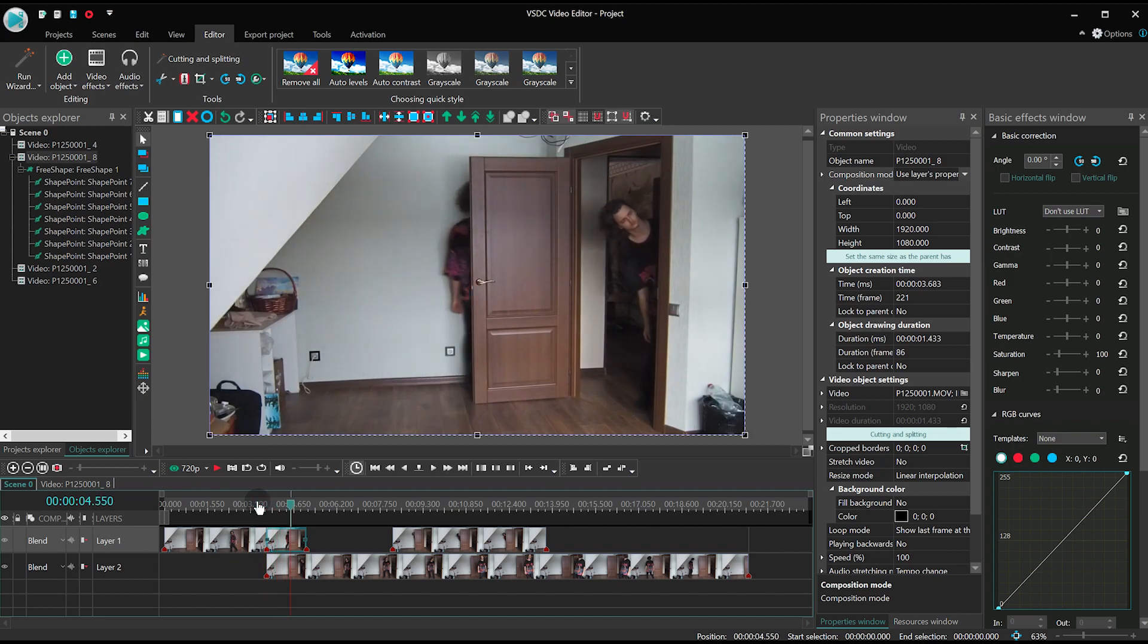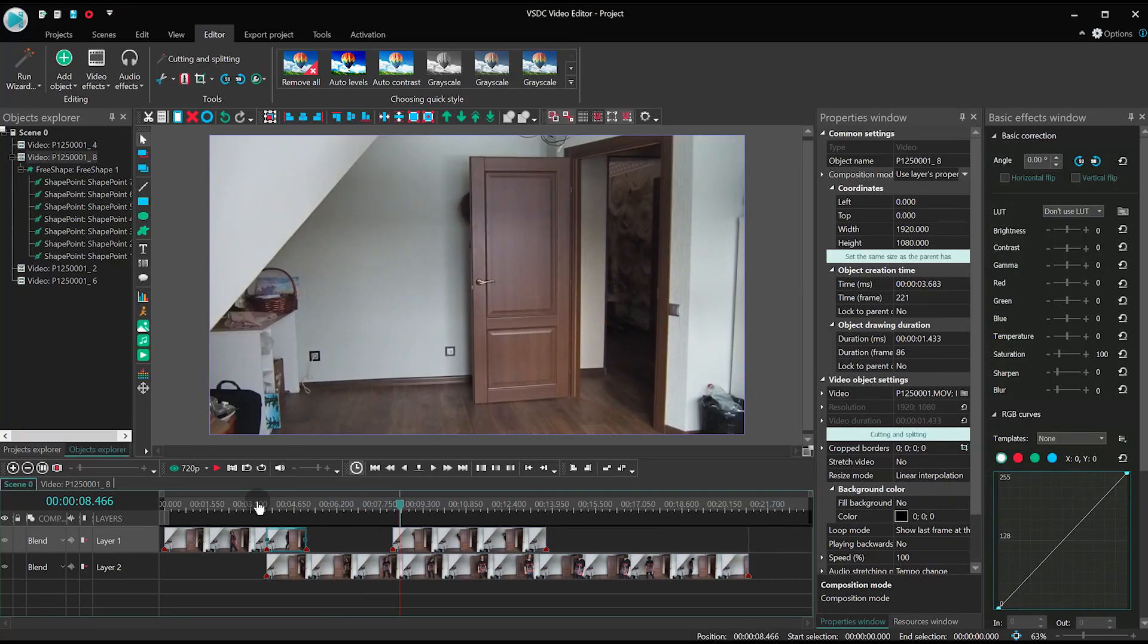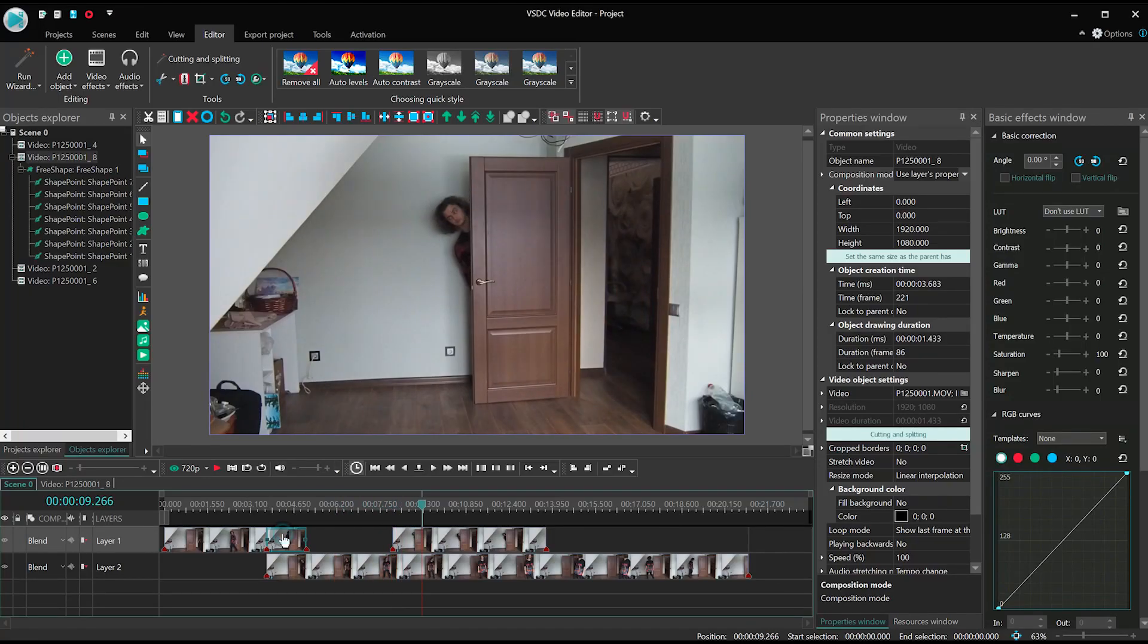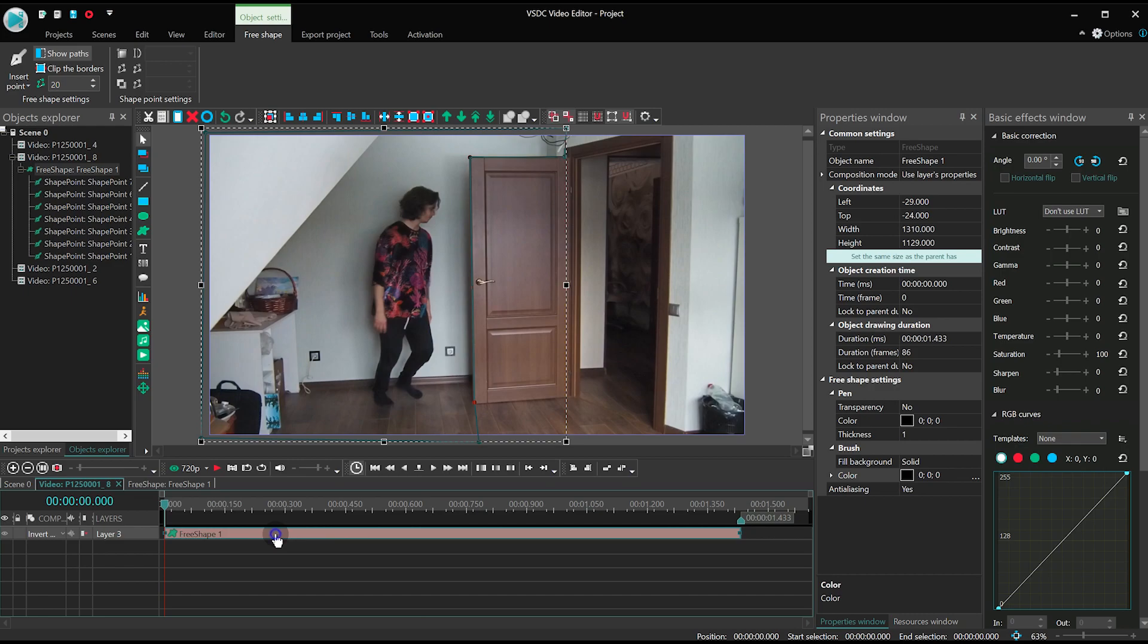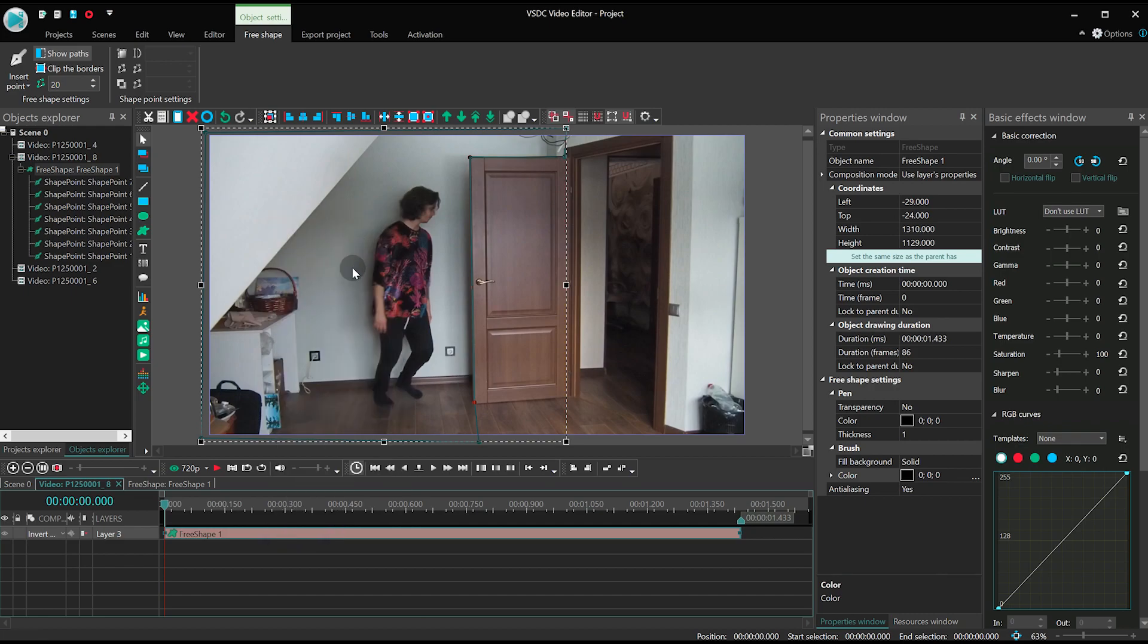Move on to the second piece and just duplicate the mask you created a minute ago, because the area remains the same.